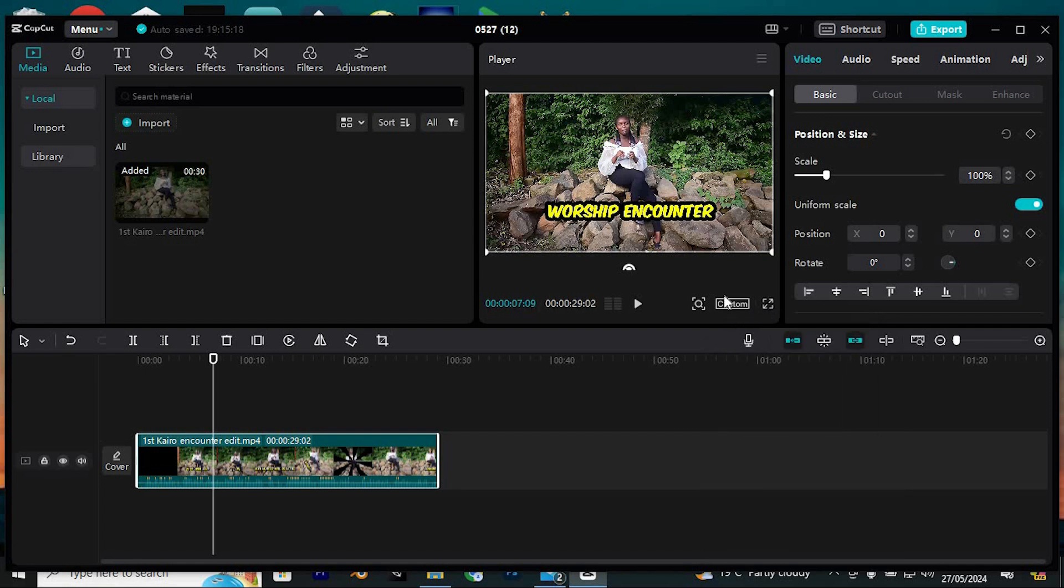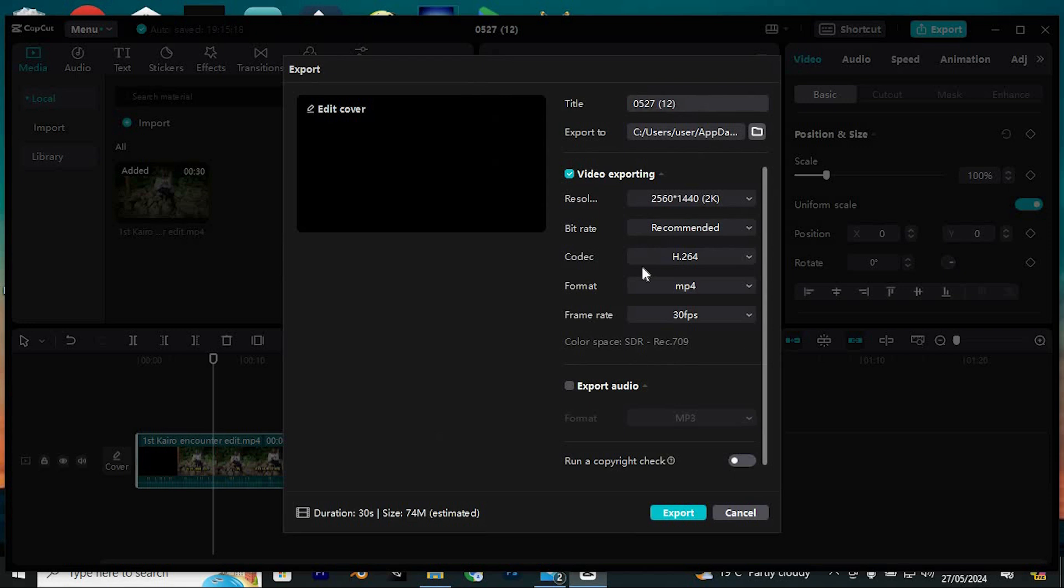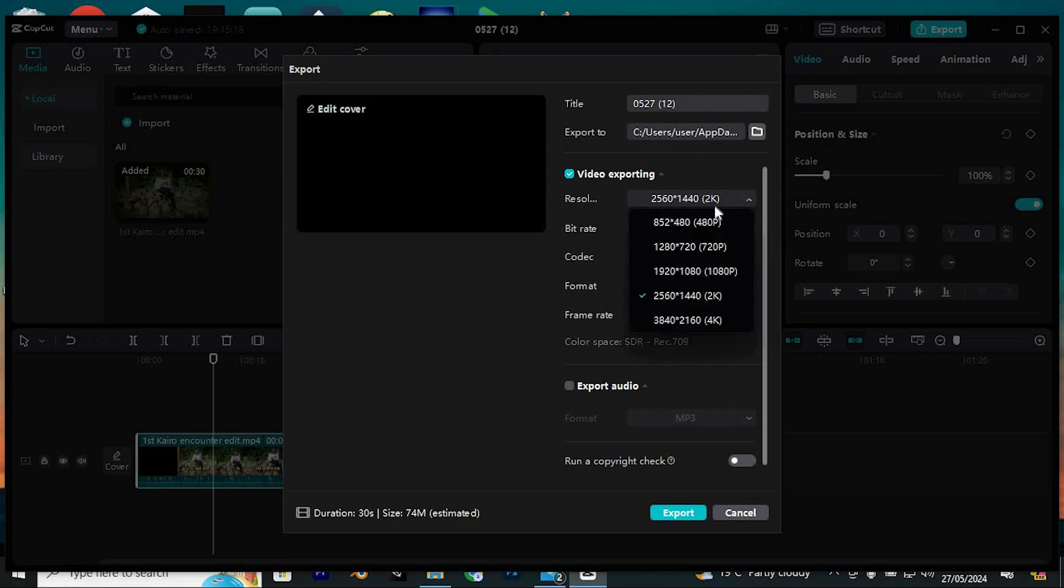Remember, when exporting your project, ensure you select the same resolution you've set here. Double check that you've chosen 2K resolution in both settings before proceeding to export.